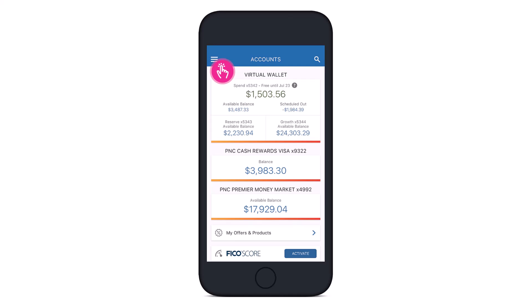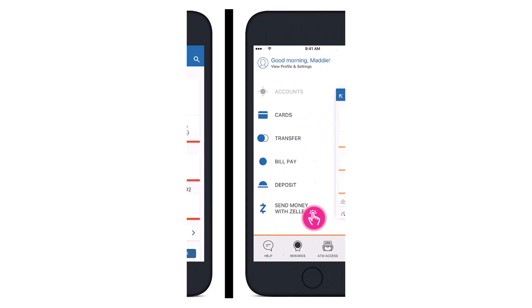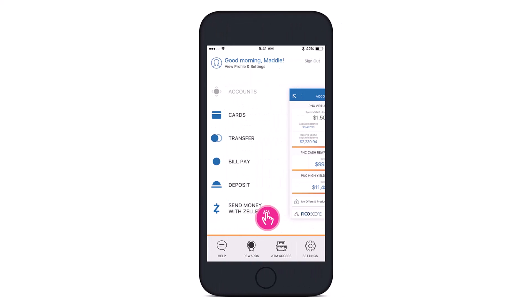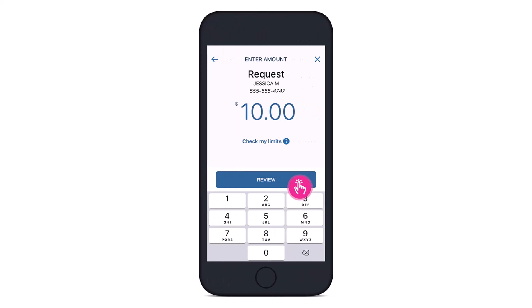To send money to people you know and trust using Zelle, you can follow the steps I describe. First, open the PNC Bank app and tap on the three bars in the upper left-hand corner. This will take you to the menu in the app, and you'll see this kind of interface. You have to select the option that says 'Send Money with Zelle.'